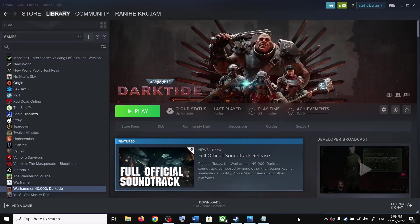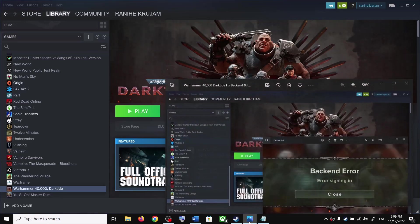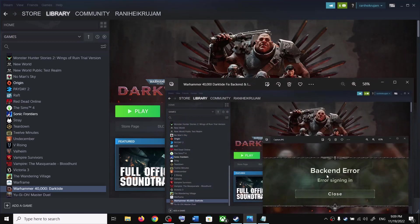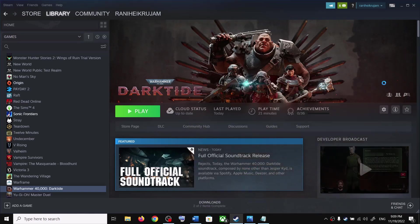Hello guys, welcome to my channel. Today in this video I'm going to show you how to fix the backend or internal error with Warhammer 40,000 Darktide game on your Windows computer.